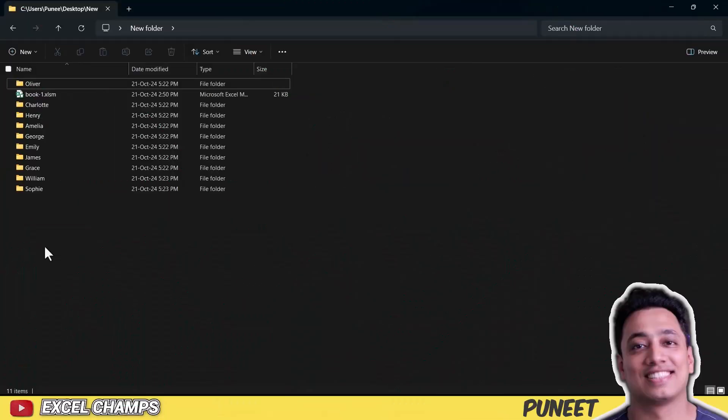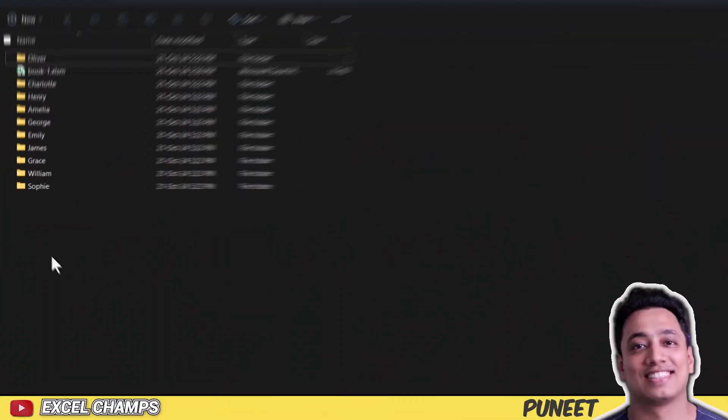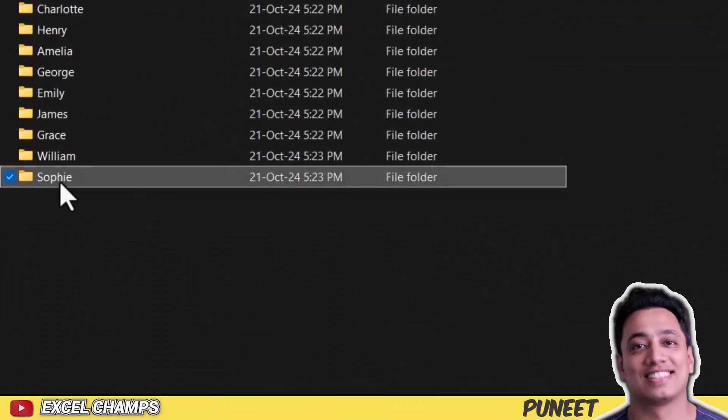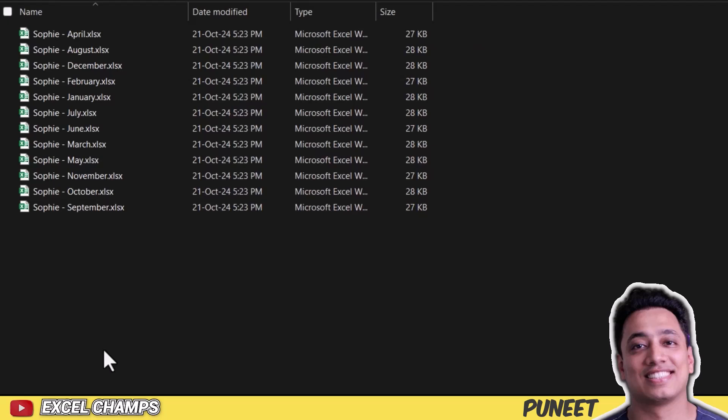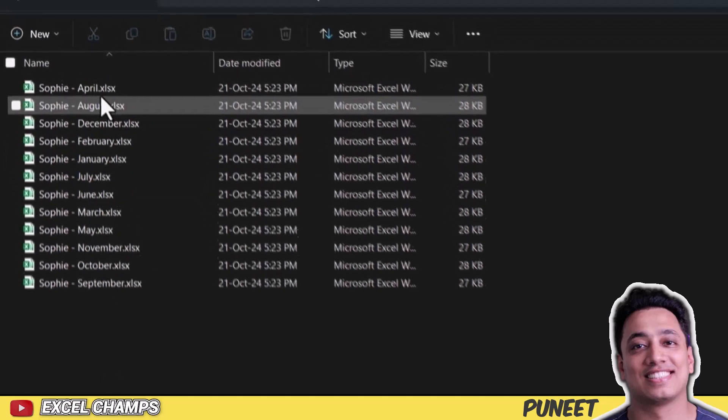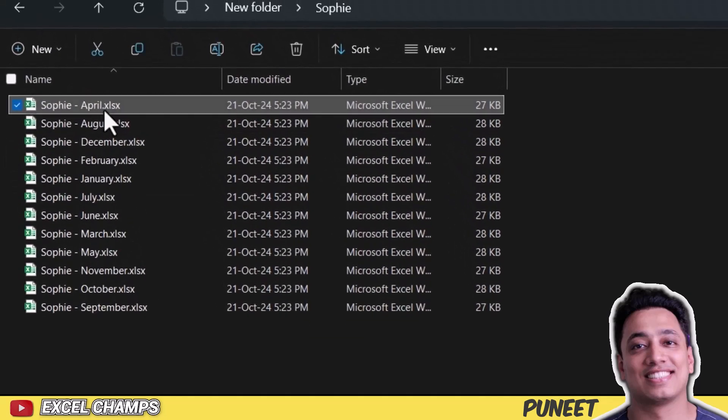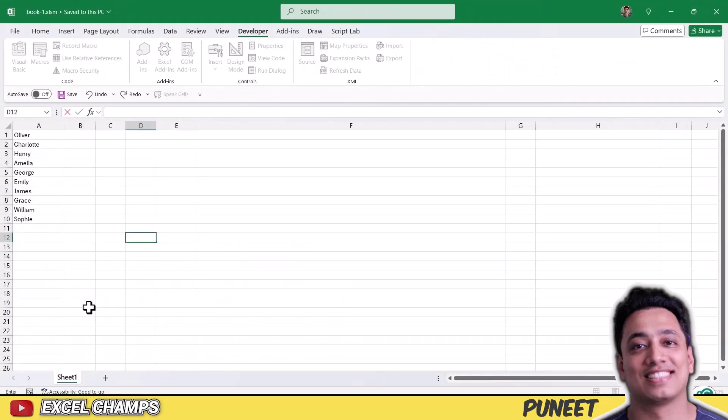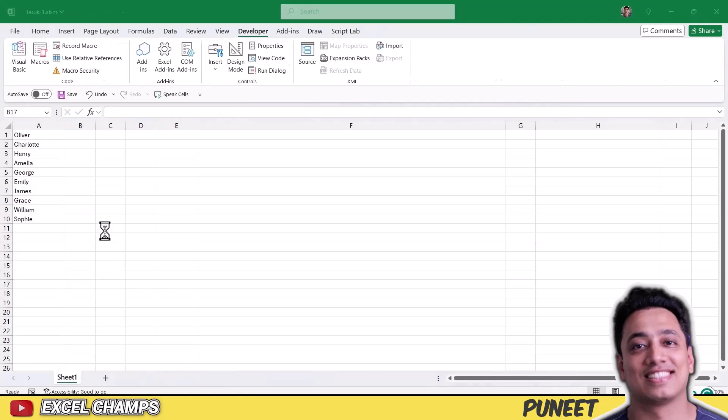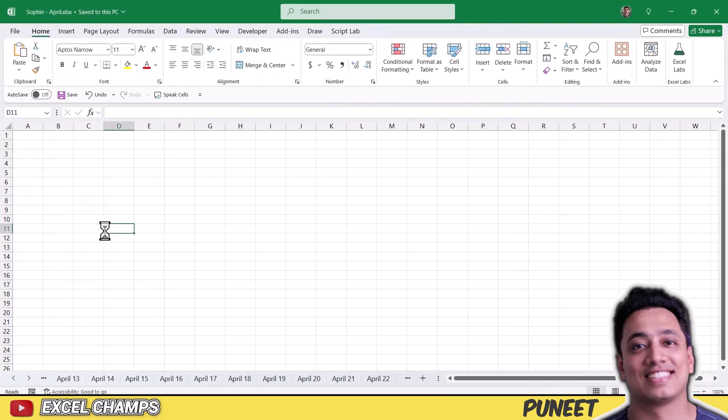Here I have a few folders with the name of our customers, and each folder contains multiple workbooks based on the months. So each folder has 12 different workbooks depending on the month, and each workbook, each month workbook has a number of worksheets based on the days that you have in the same month.